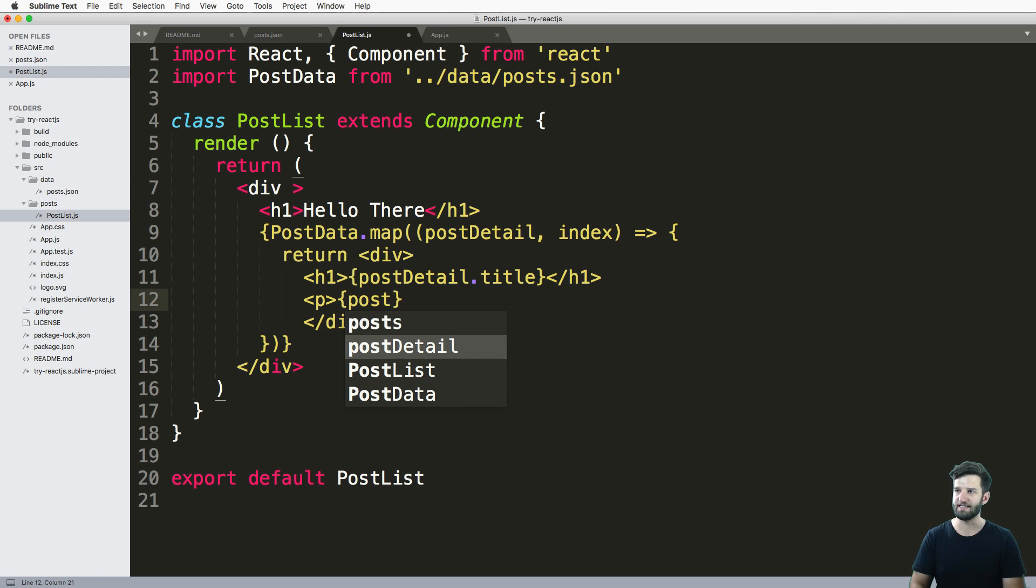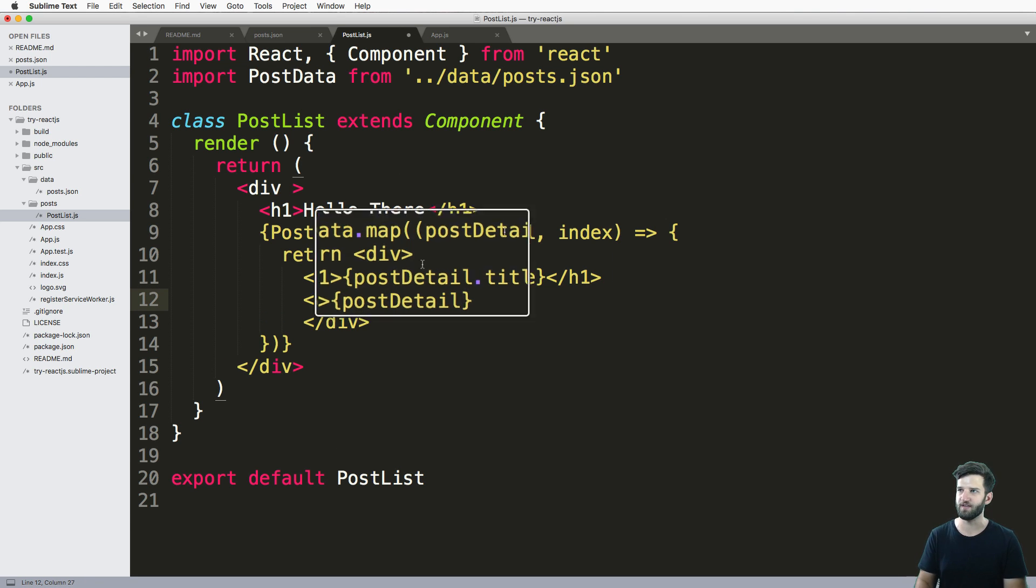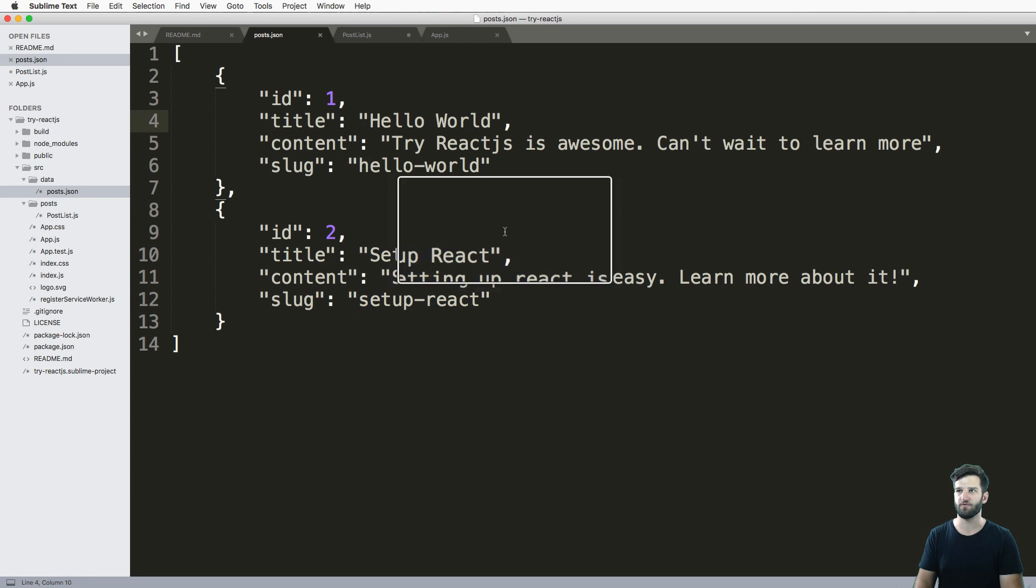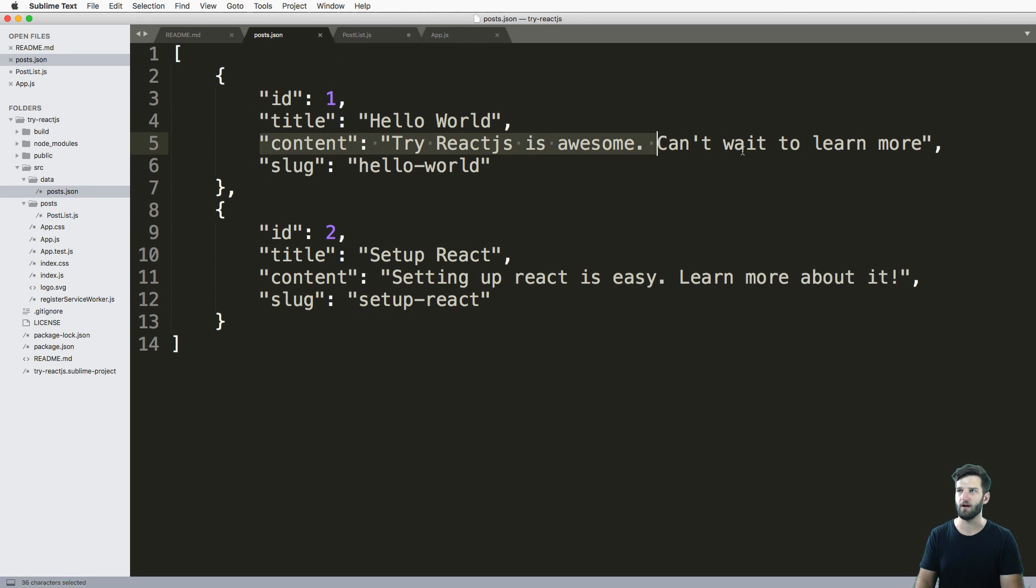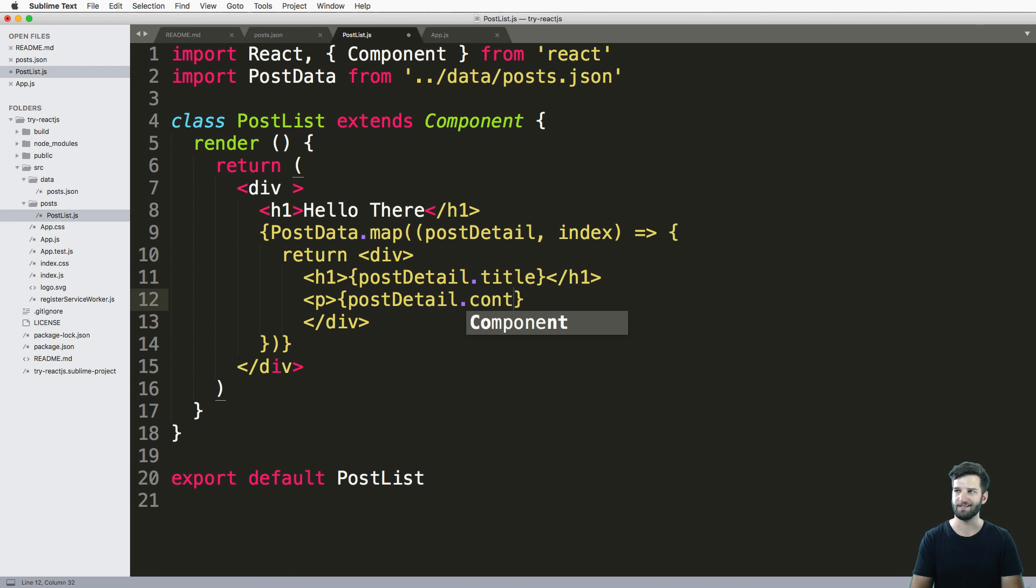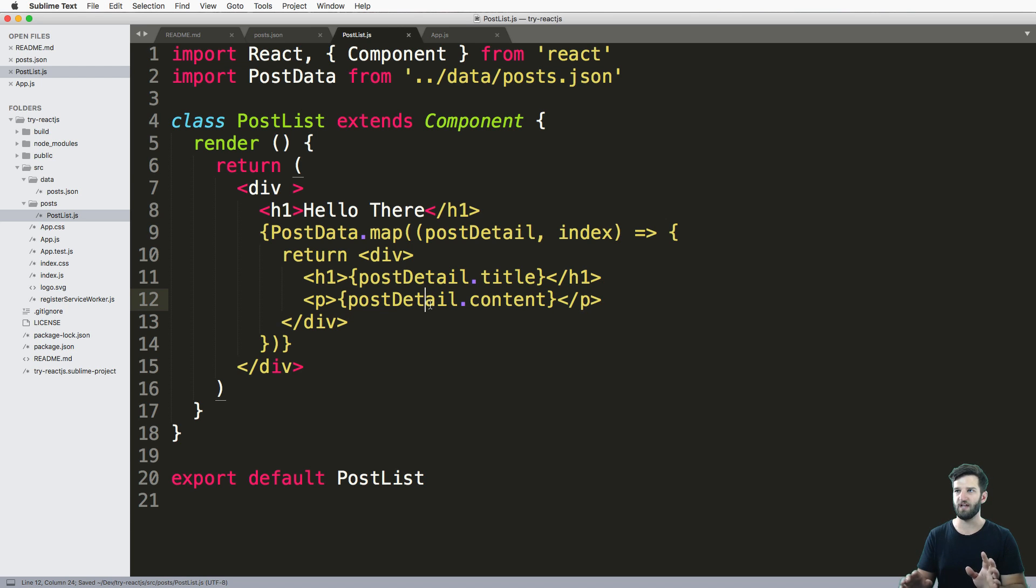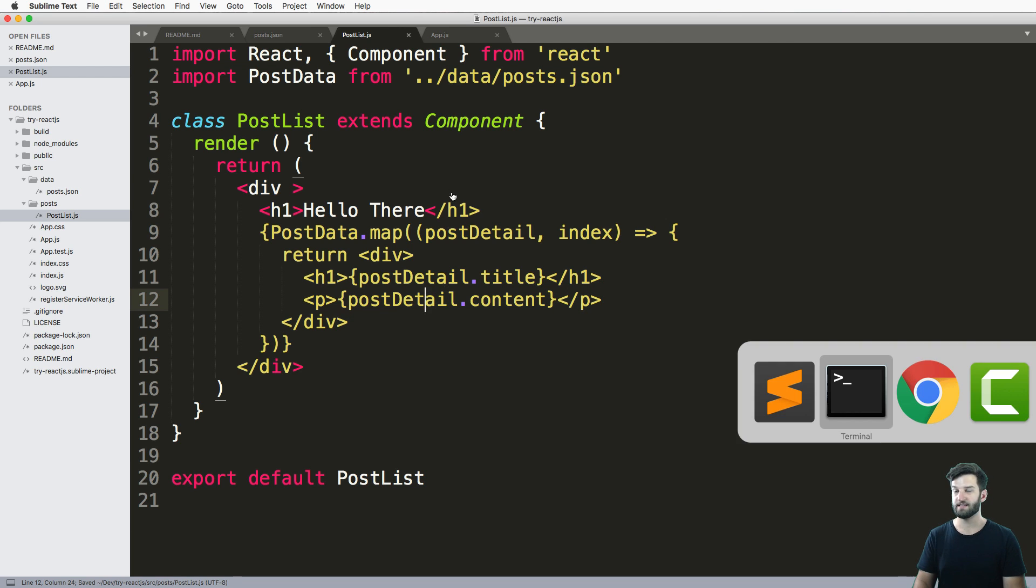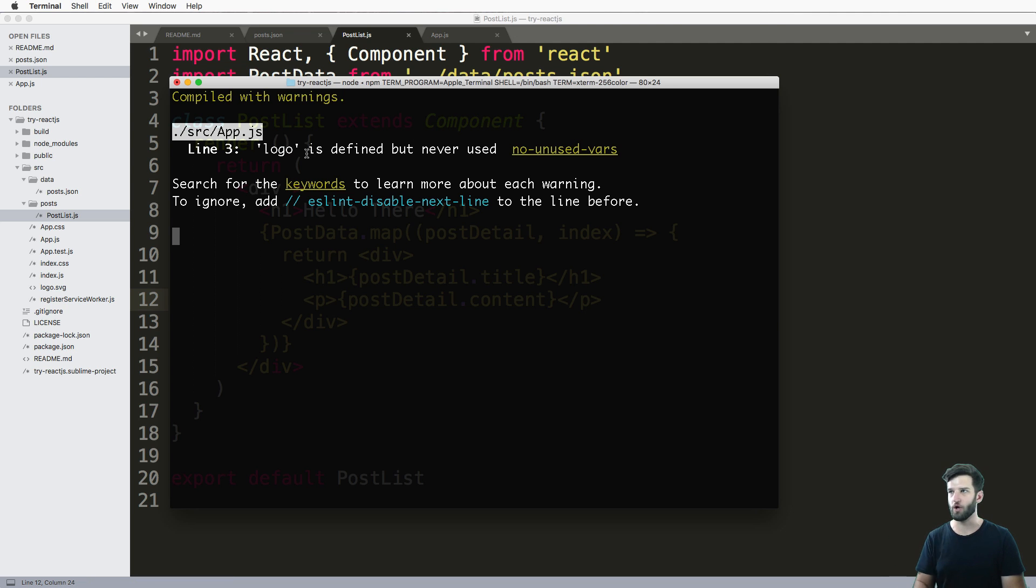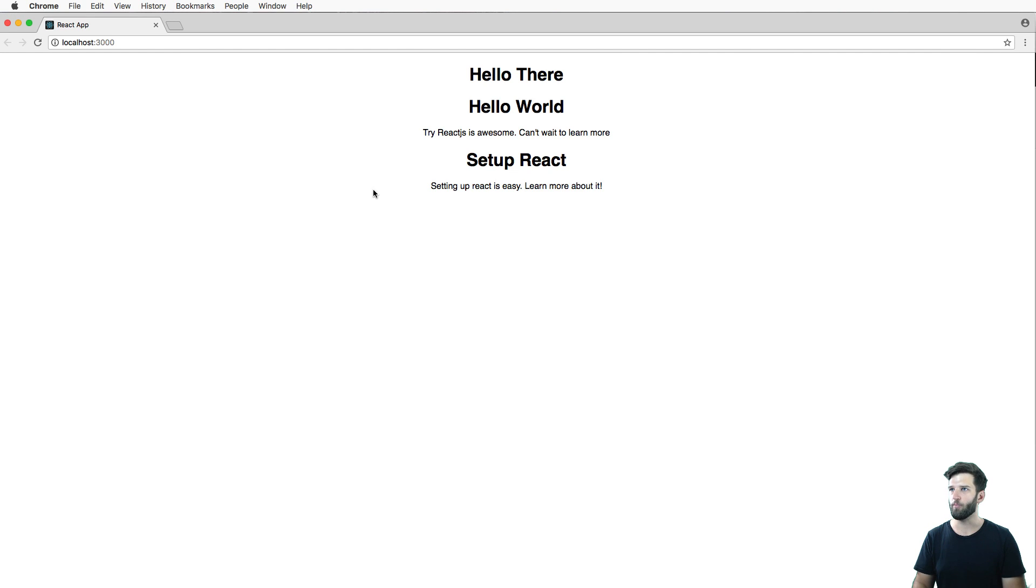And post detail is the name of the argument I put there. And then the content for that blog is this just content. So post detail dot content, and close off that P tag, we save that since npm run start is going, we can go back in and what do you know, we now have some content in there.